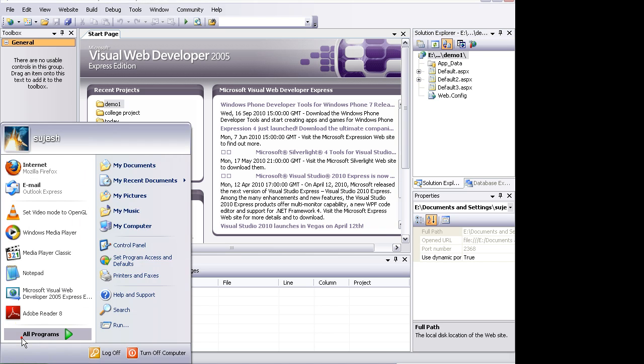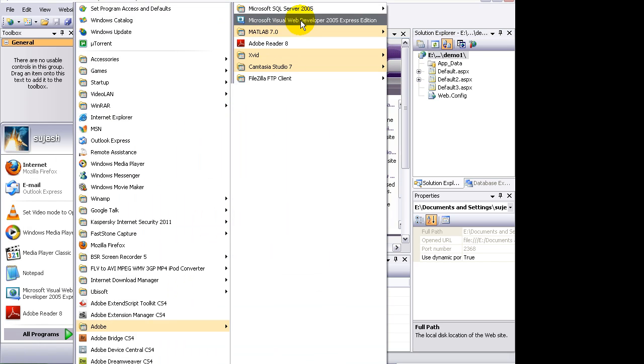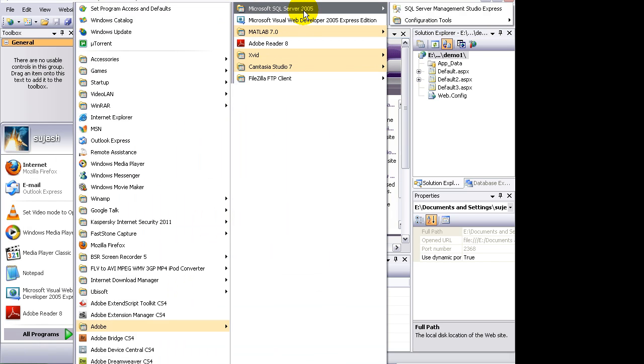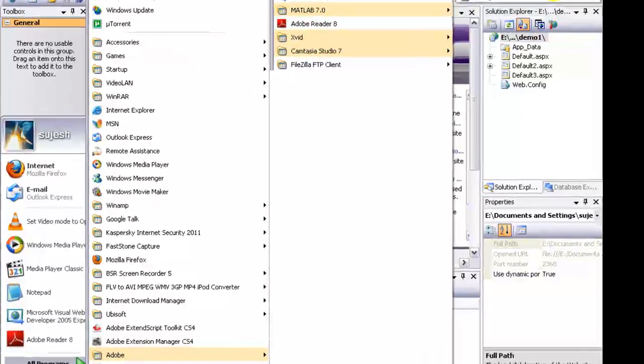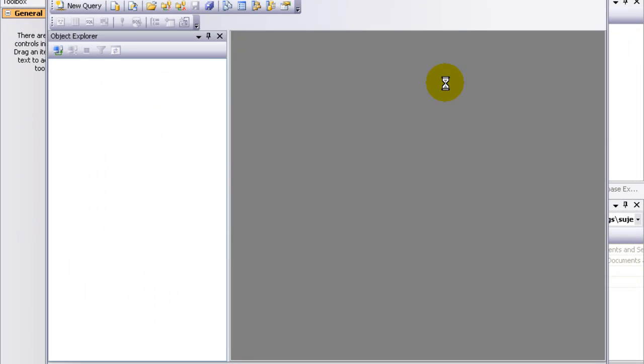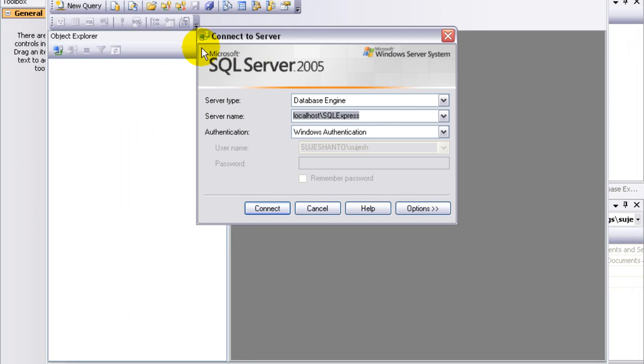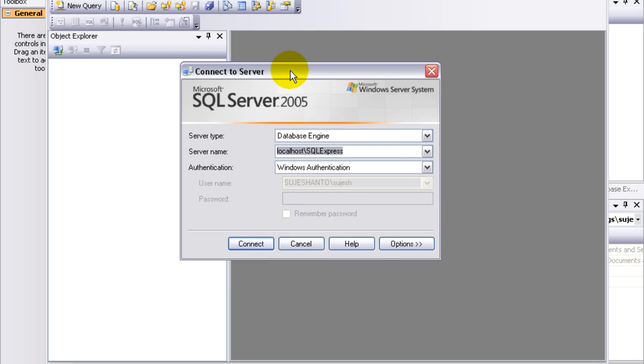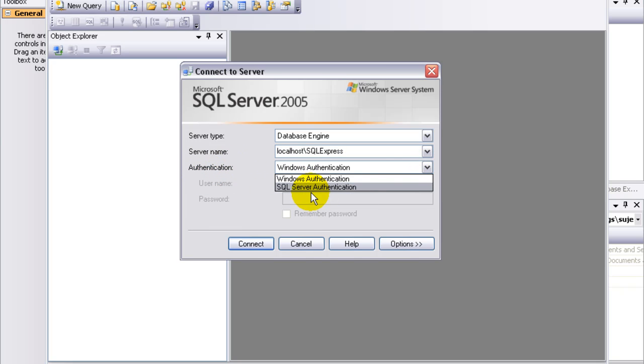So I am going to open Visual Web Developer, I mean Microsoft SQL Server 2005, SQL Server Management Studio Express. I'm going to click on that to connect to SQL Server. We have a dialog box. We have server type Database Engine, and authentication is Windows Authentication. We also have SQL Server Authentication. If you are using that, you can use username and password.